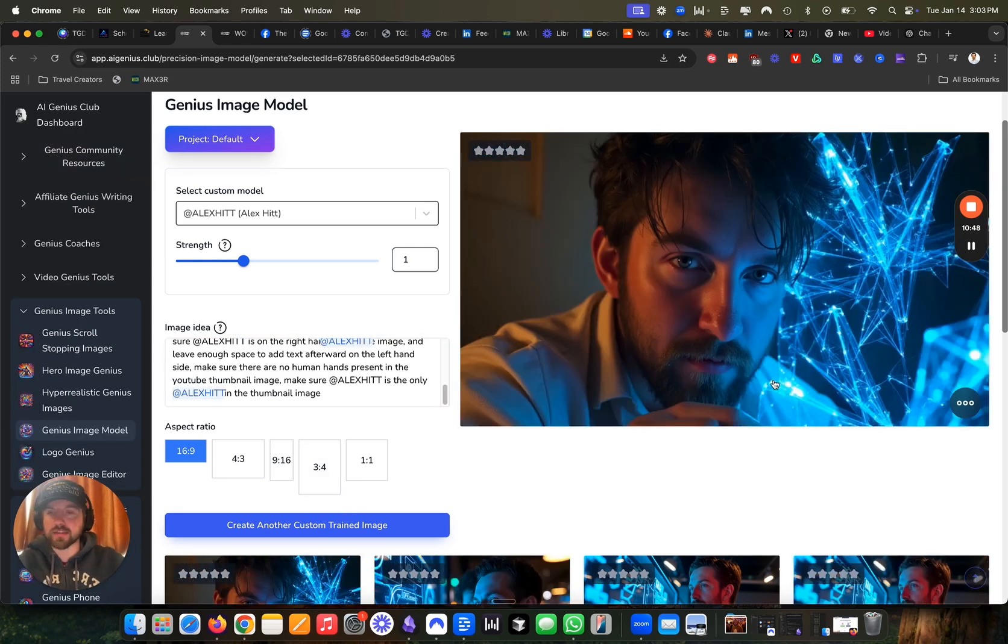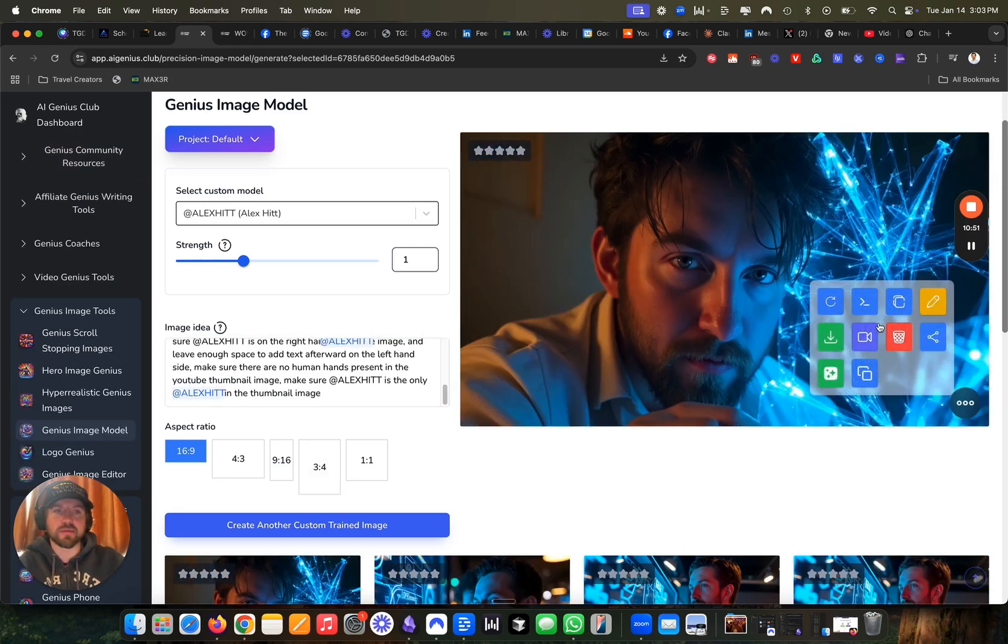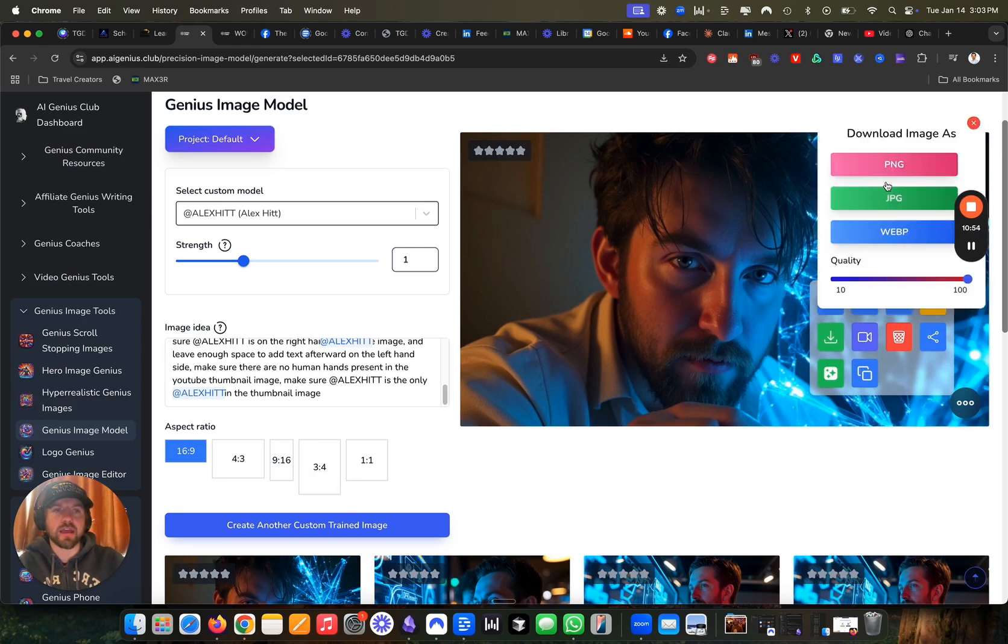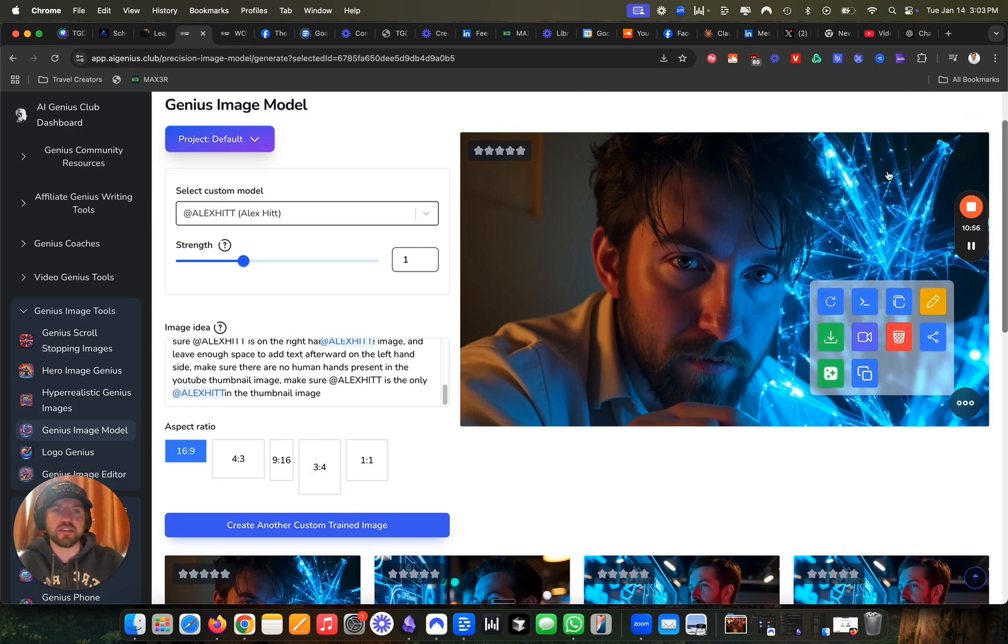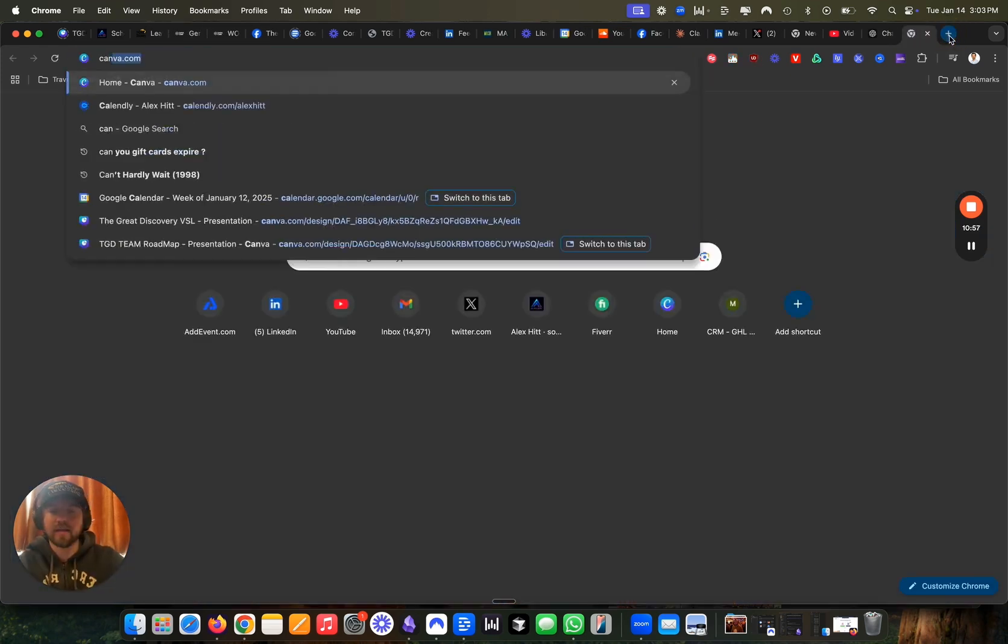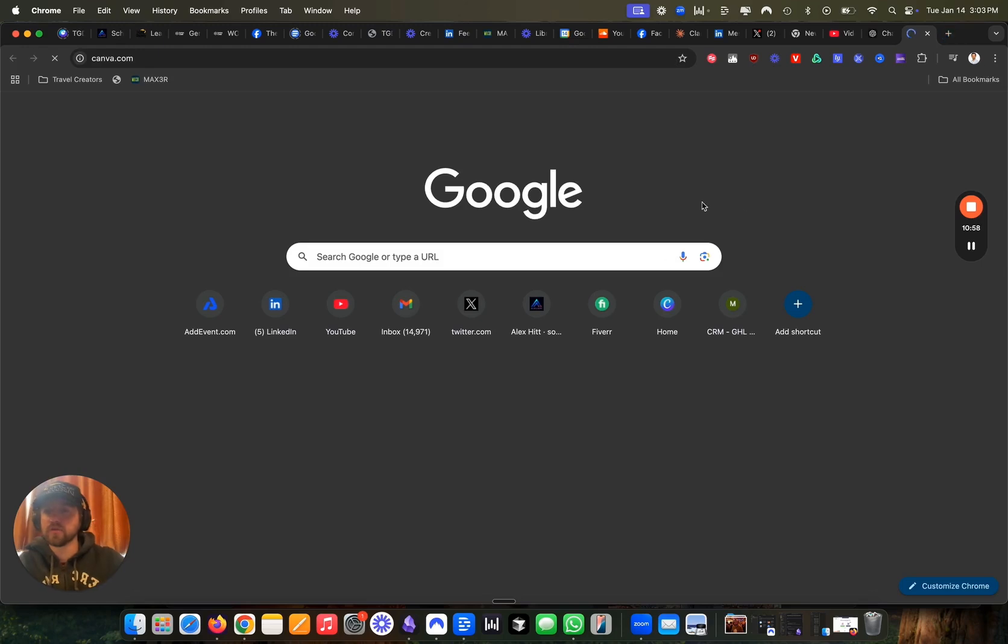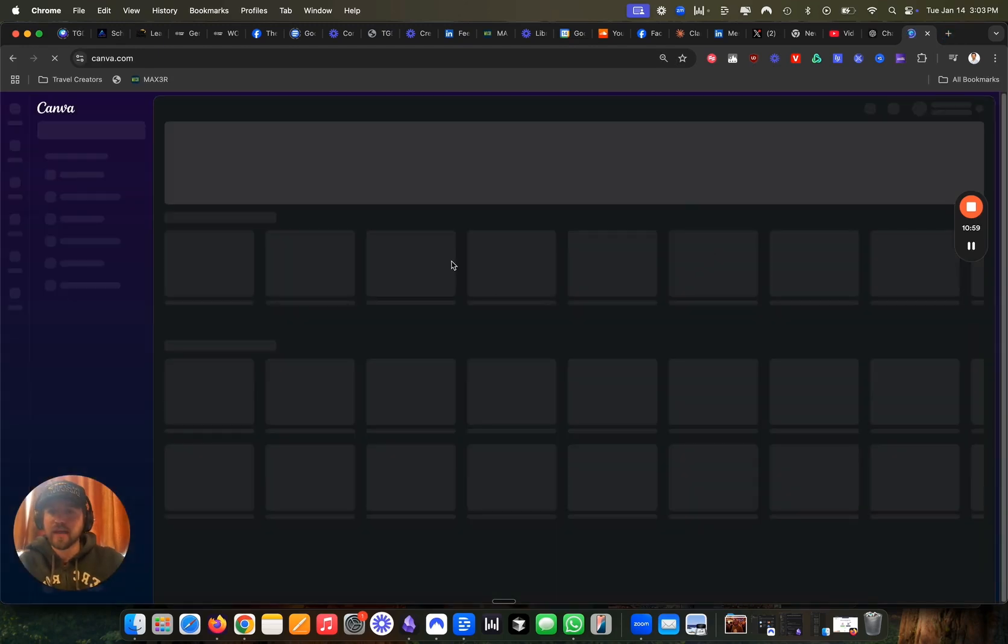So what I'm going to do is I'm going to go ahead and download this image and I'm going to download it in a PNG file format. I'm then going to go over to Canva and I'm going to make some changes. I'm going to add some text into this.